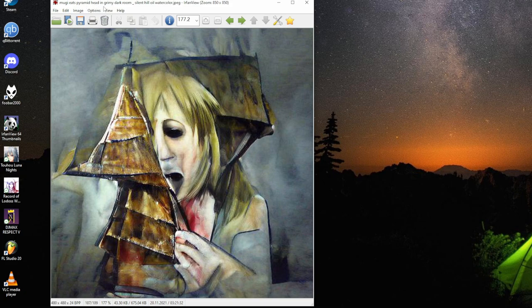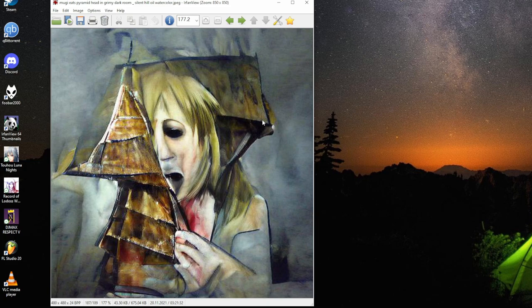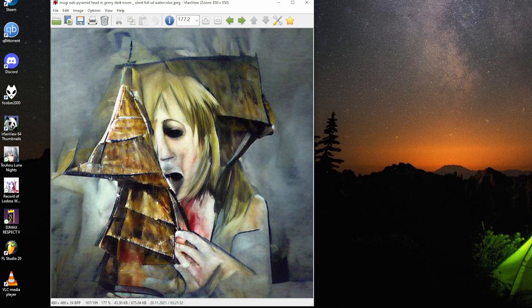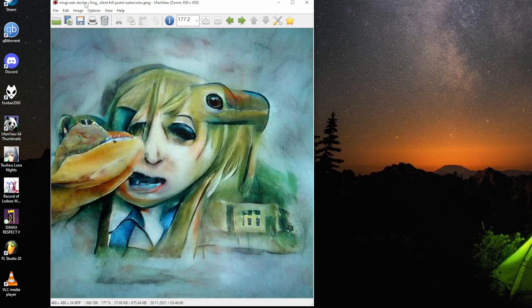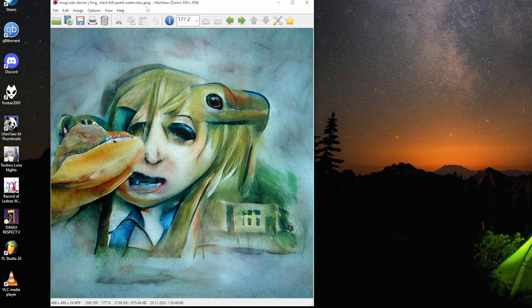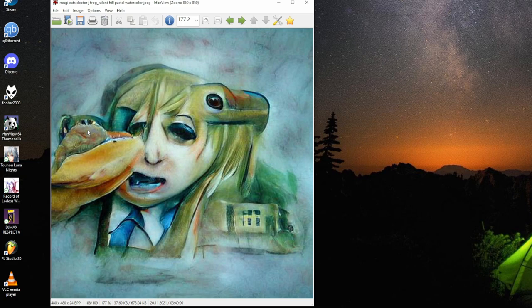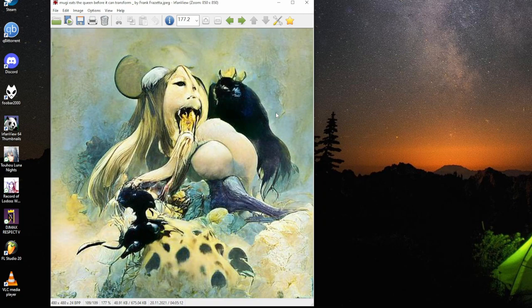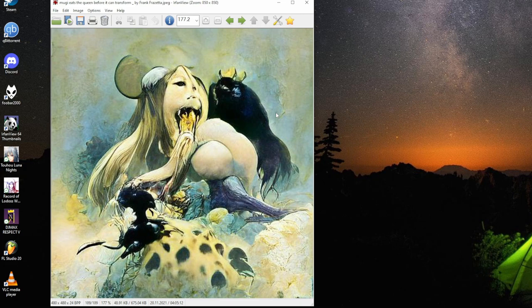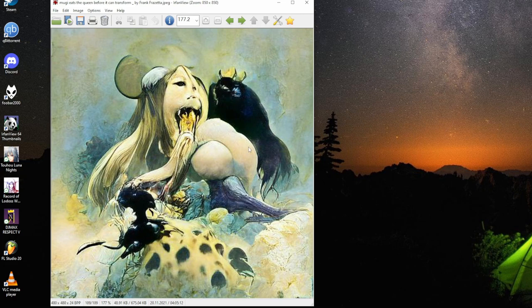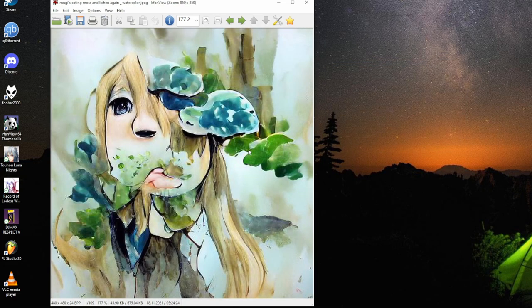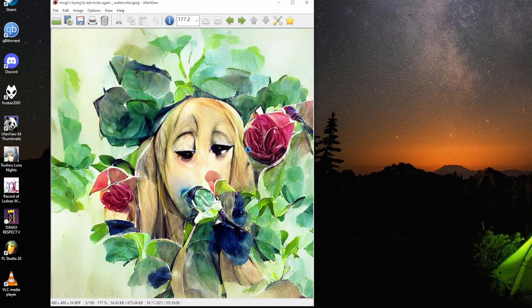Mugi eats pyramid head in a green dark room, Silent Hill oil watercolor. This is the famous cheese freak. Mugi is going to get him some sort of building there. Mugi eats the queen before it can transform by Frank Frazetta. I think that's the queen going right in, the cosmic stuff going. It was the last one with the collection.